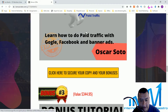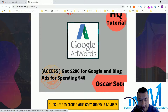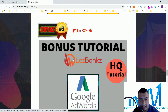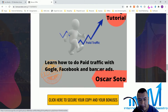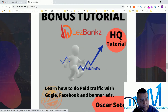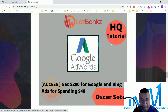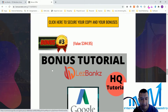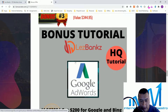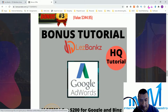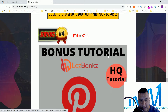Bonus number three — I'm going to show you how to get $200 in Google and Bing ad credits for spending just $40, that's $100 each. In this video I'll teach you how to do Google Ads. Just to be clear, this free money is for ads only — it's not cash you can spend elsewhere. You can use it to run ads and hopefully make some money.